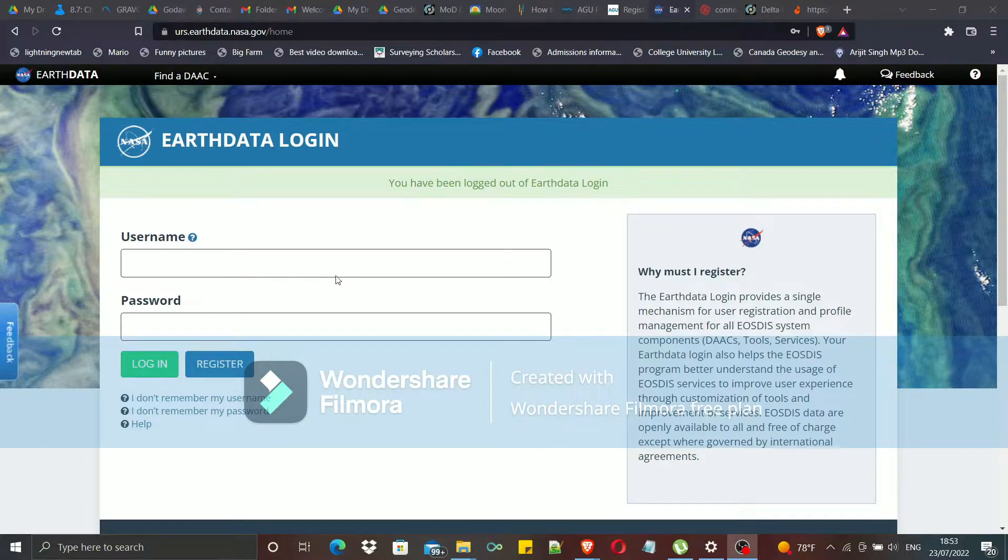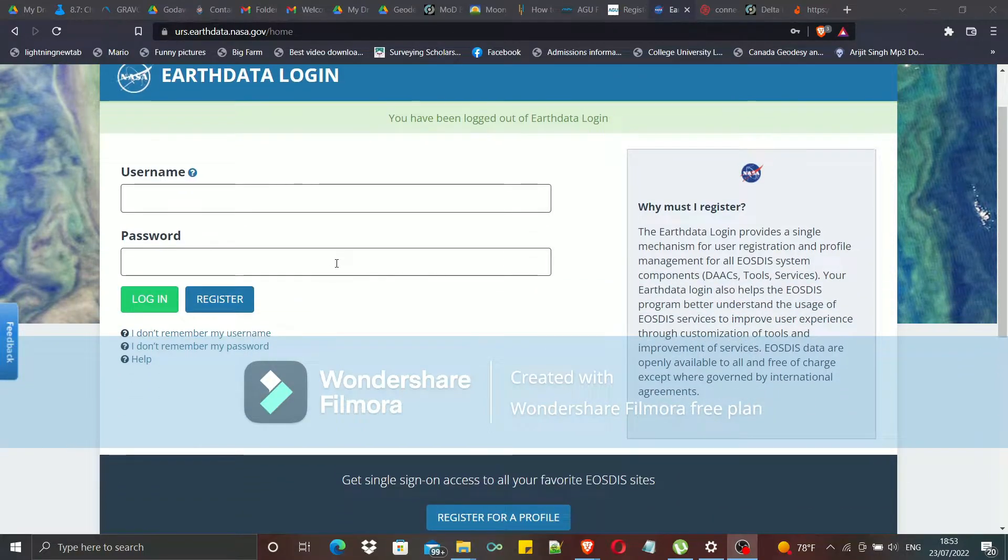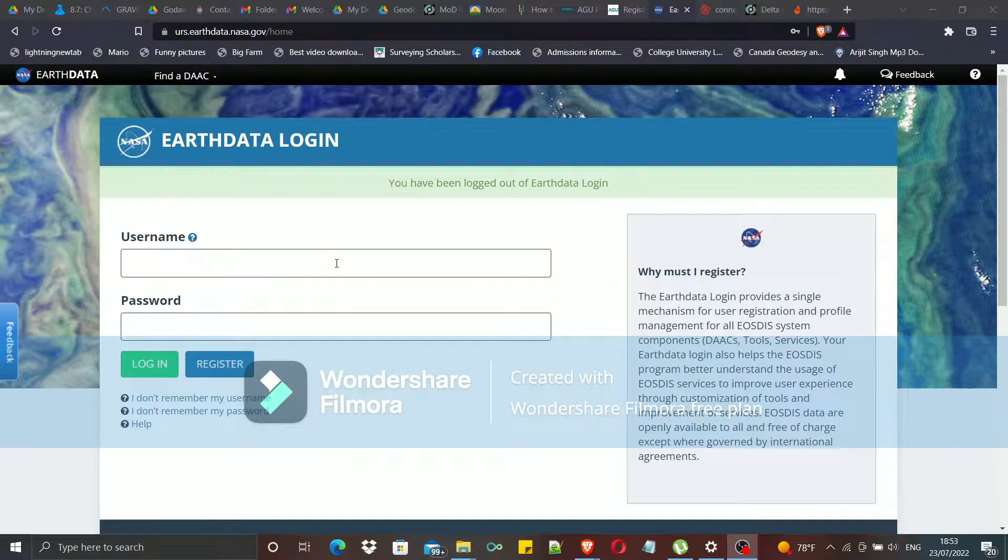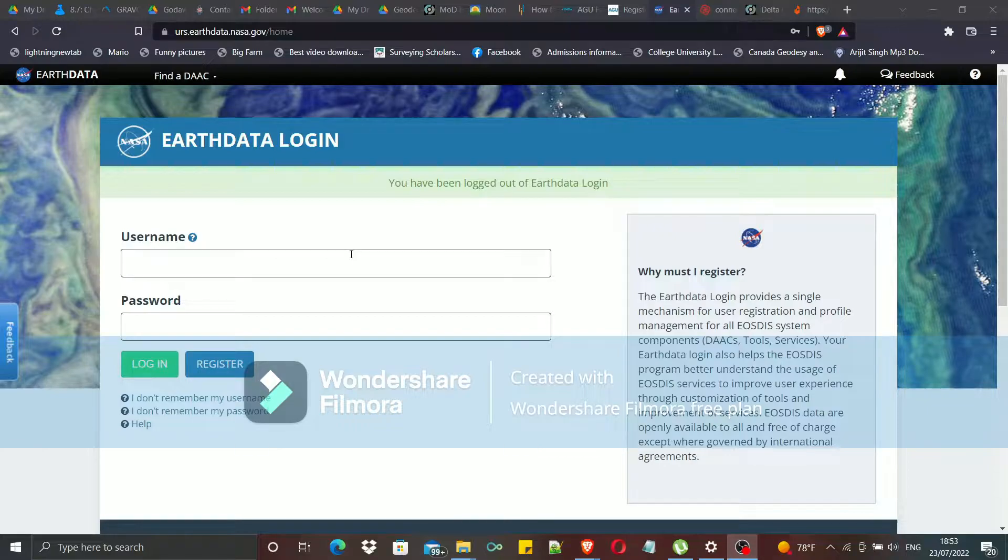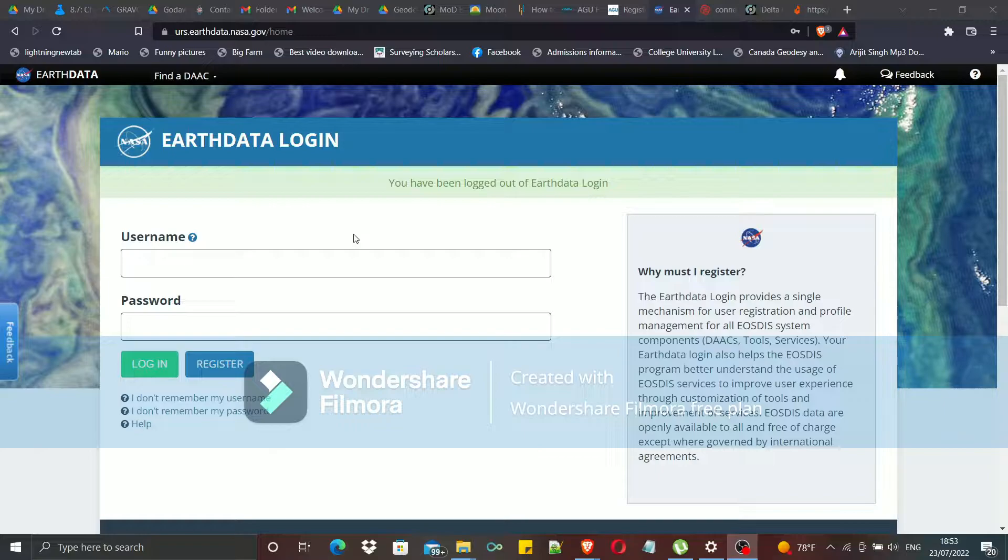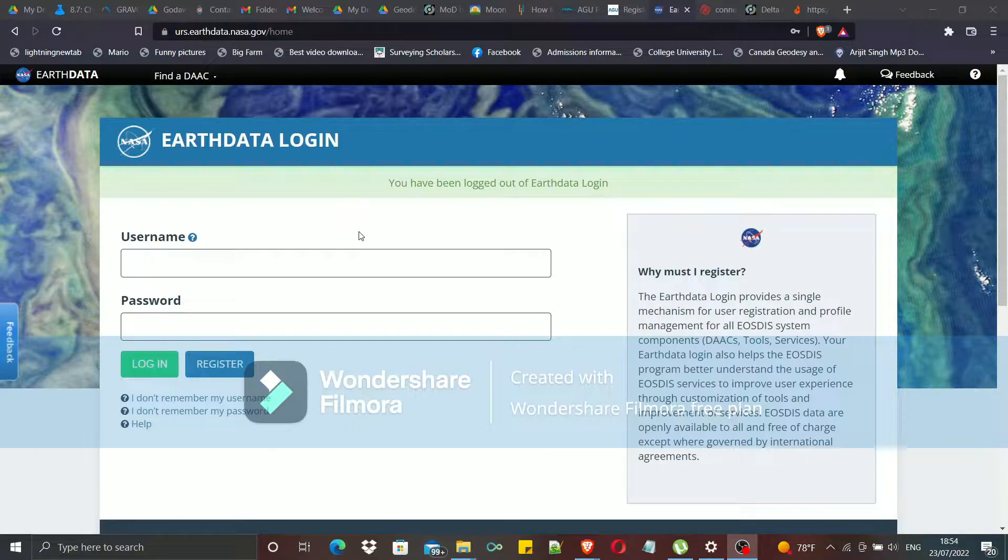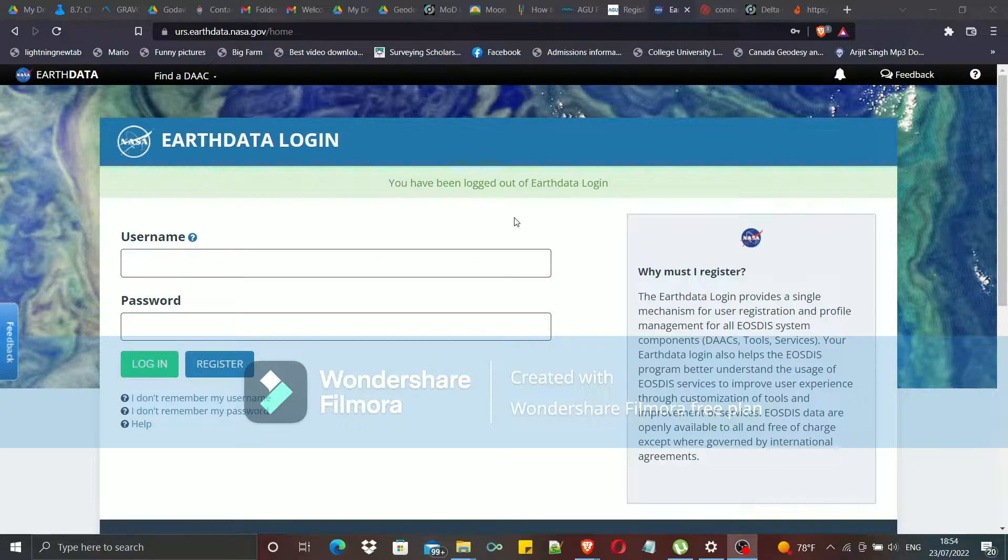By creating this account, you will have access to several DACs and also to several tools and services by EOSDIS, which is the Earth Observing System Data and Information System. DACs are the Distributed Active Archive Centers from where you can download several scientific data from several different sources.